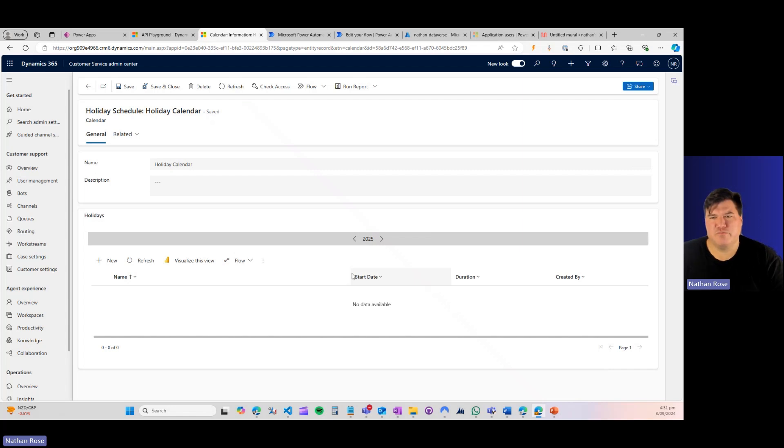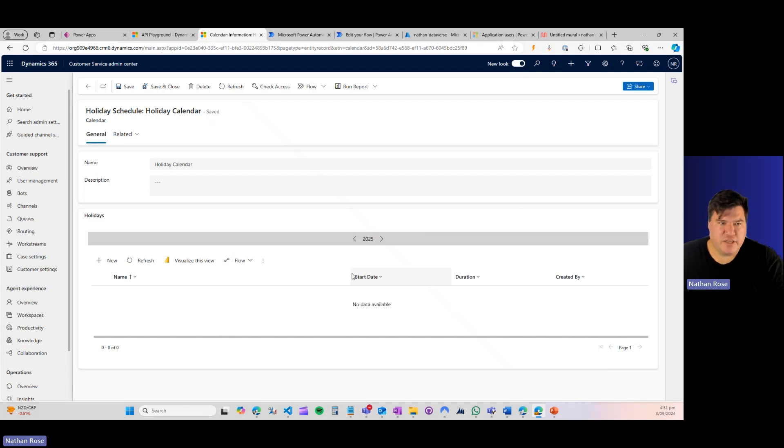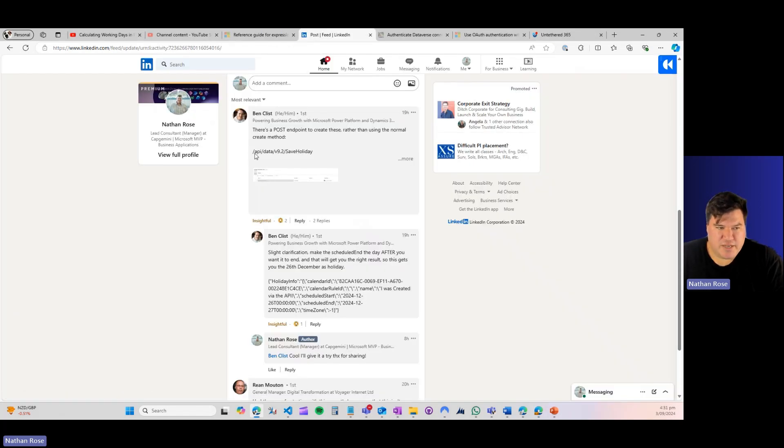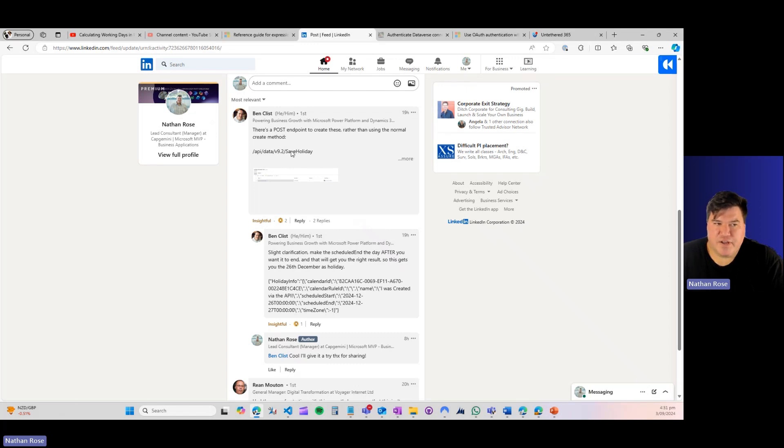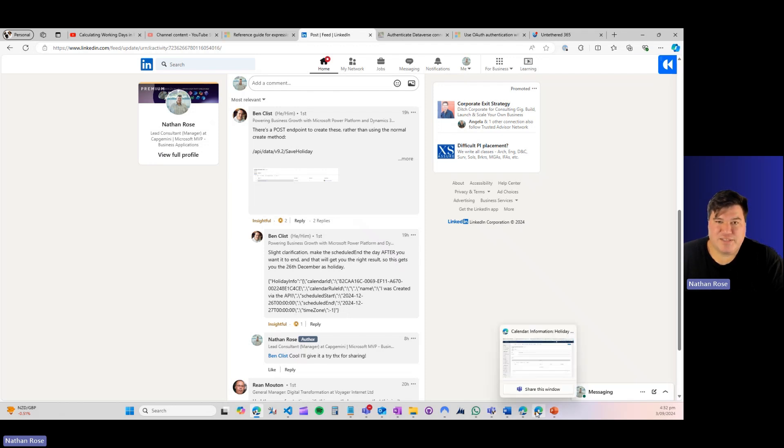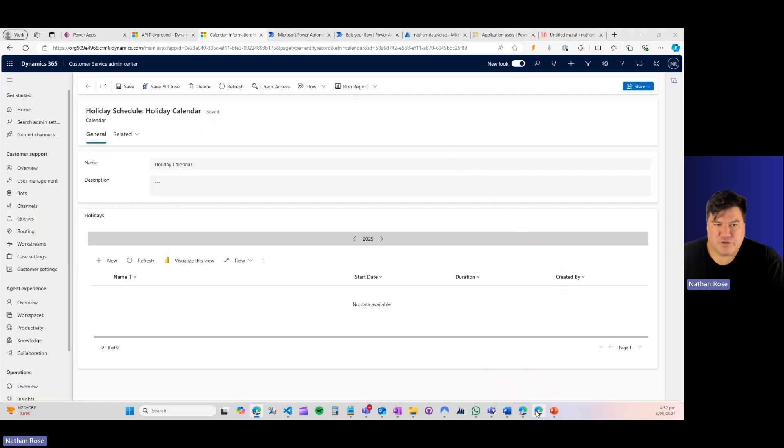Basically, this table in Dataverse, which is called Holiday Wrapper Behind the Scenes, doesn't let you use traditional create methods in Power Automate to go and create these. This drove me crazy because this is a really silly problem to have. I want to be able to automatically create these once a year. And again, in a testament to community, Ben dropped an epic comment in my LinkedIn post saying that there is an endpoint called Save Holiday. You just need to post to it. And he even gave me the JSON so that I could go ahead and try this out.